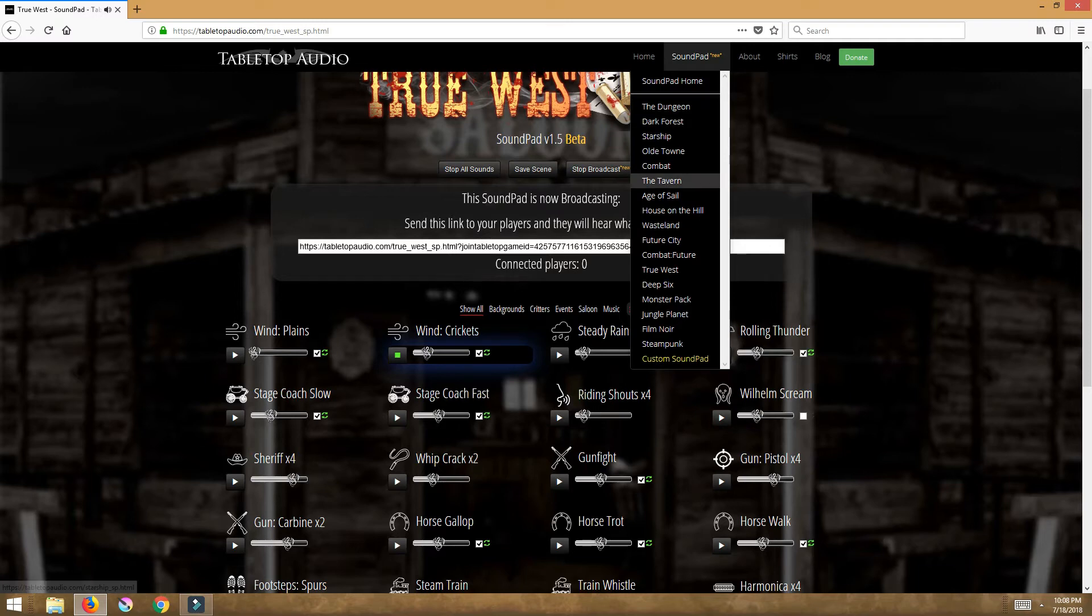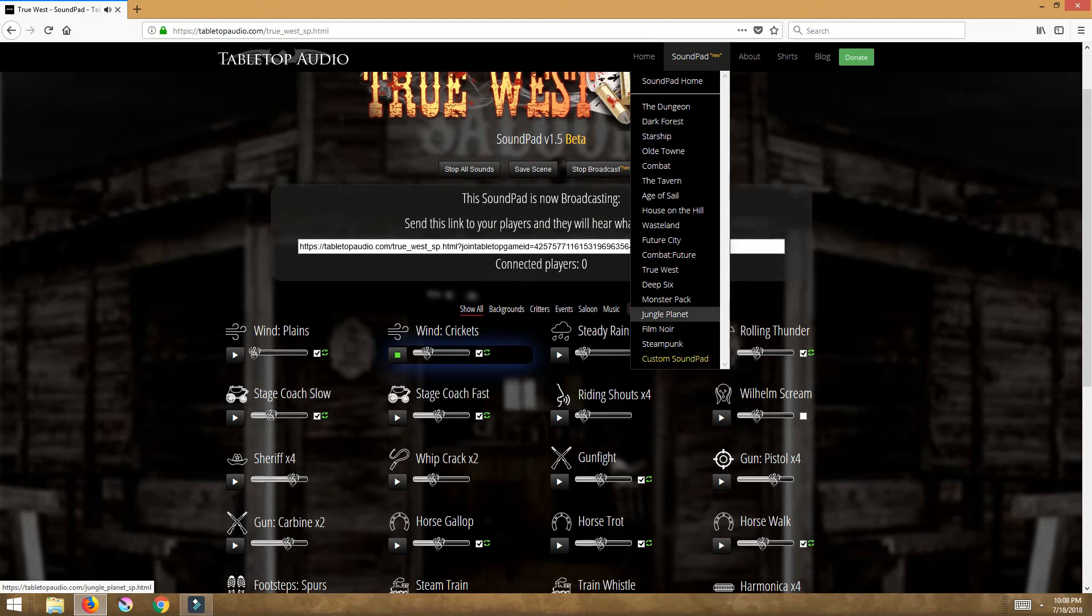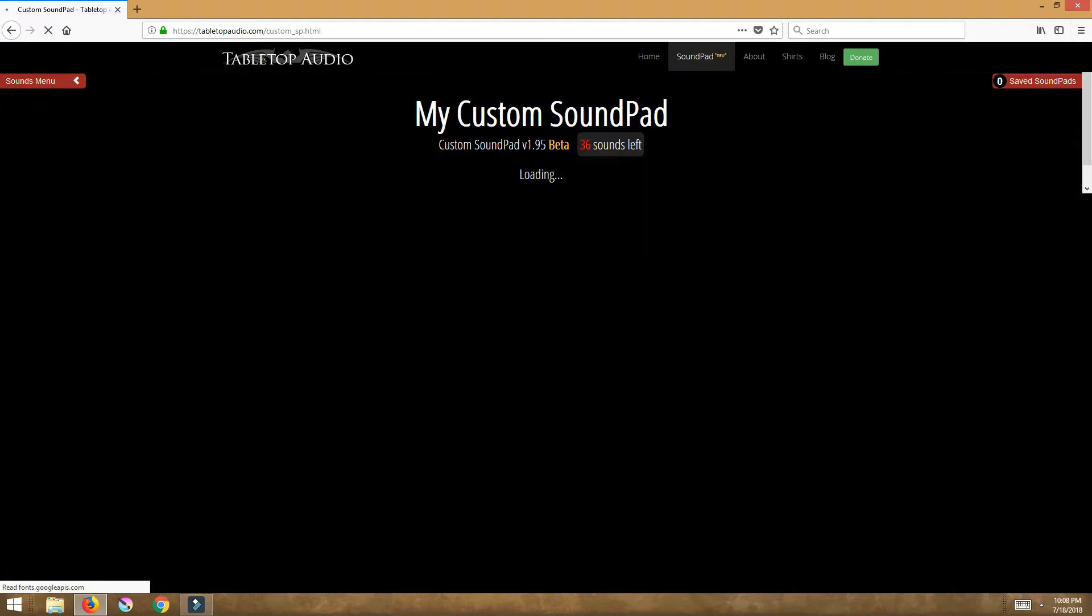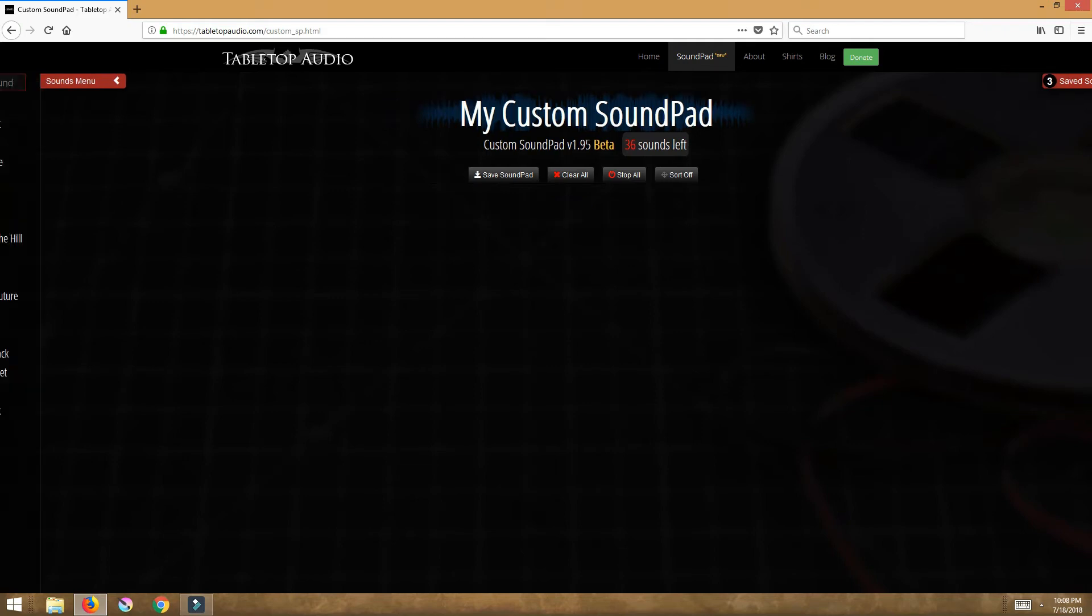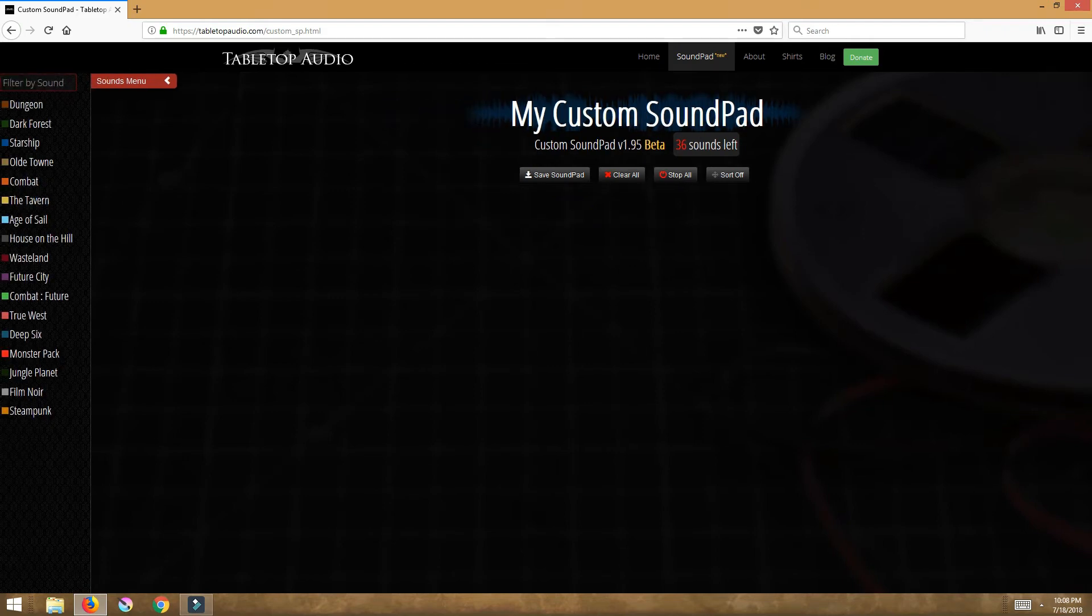So you have all these really cool sound pads and all of these are amazing. If you're not using these for your game you have to start doing this. You will thank me later, you will thank Tim, you will join his Patreon and give him lots of money because this man deserves it more than anybody I know.